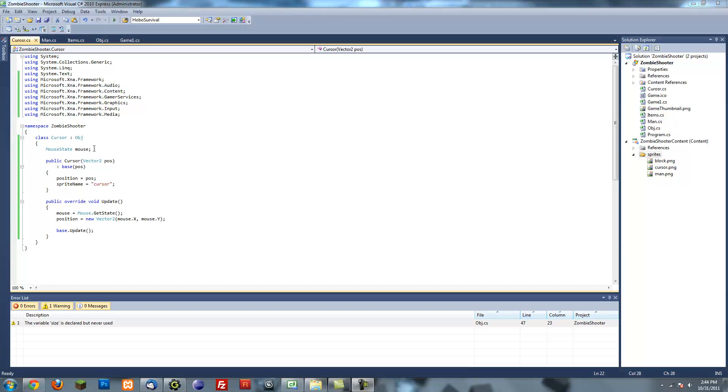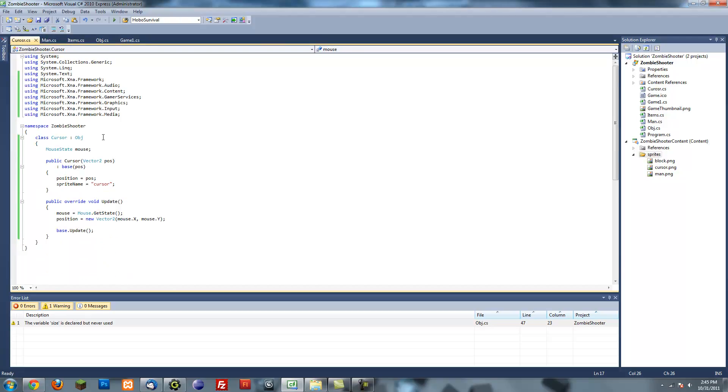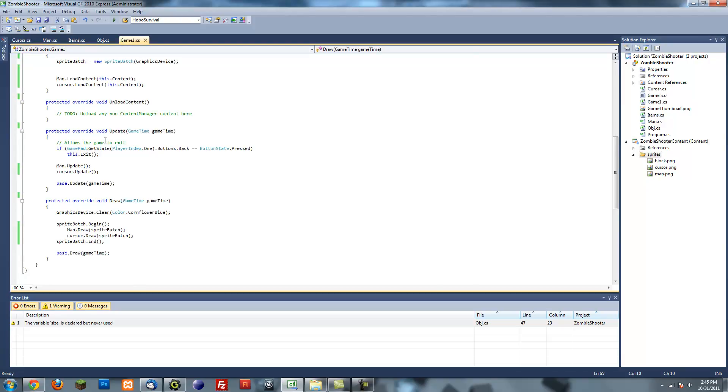Hello and welcome to the fifth tutorial on how to make a game in XNA. In the previous tutorial we created a mouse cursor and finished the man rotating. In this tutorial we'll go over organizing all our classes into one list or an array, so we don't have to keep typing everything over and over again. We'll just loop through all these things and do everything for us.